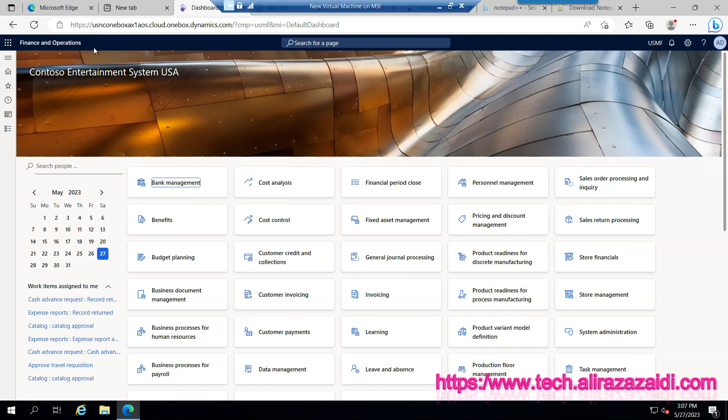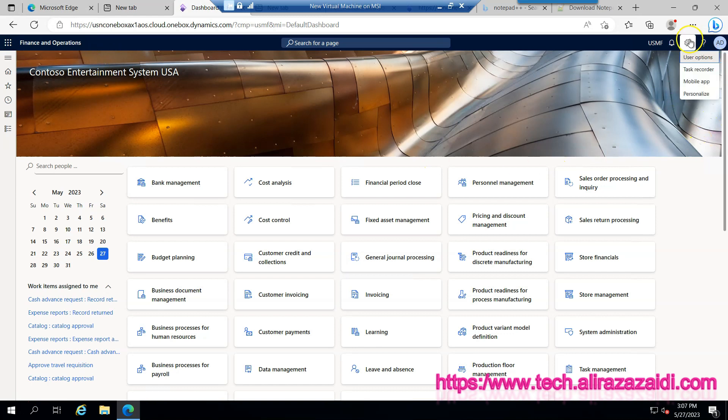My name is Ali Reza Zahidi. I'm a D365 for finance and operations consultant specialized in SCM and enterprise asset management areas. At the time of recording this video I am using version 10.0.32 of Dynamics 365 for finance and operations.